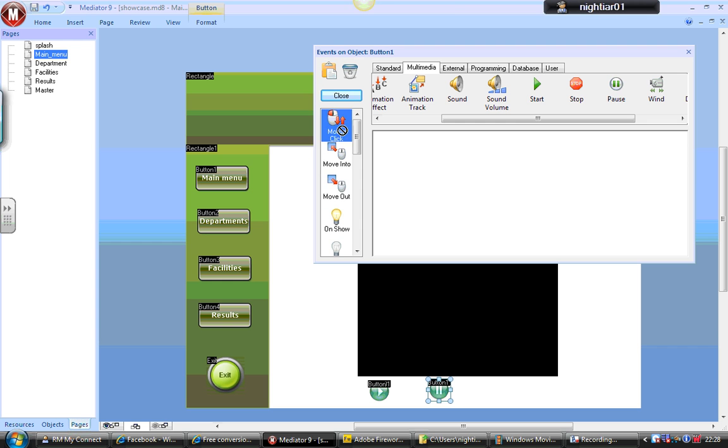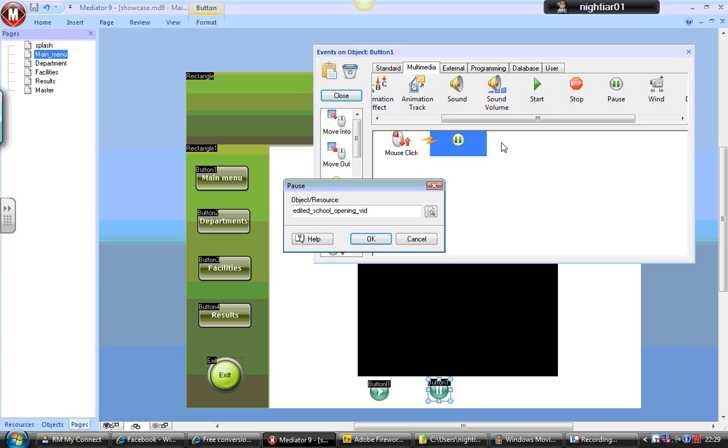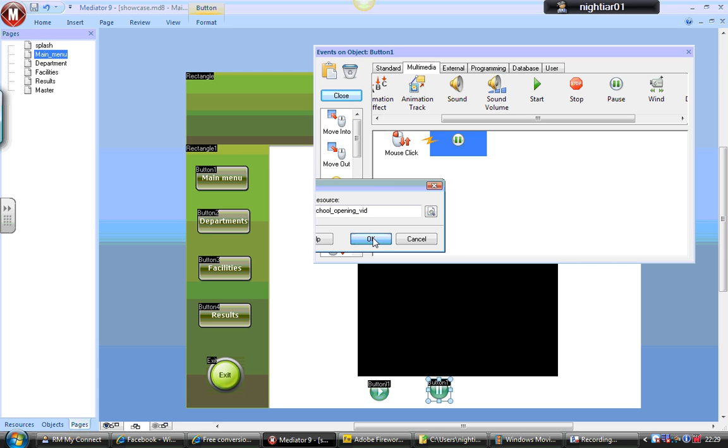I'm going to say when it's clicked, pause. It's just asking what resource I want. I'm just going to click OK. That's the only resource I've got on this page.